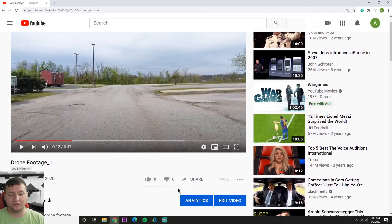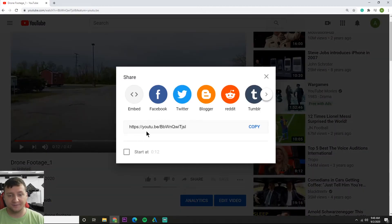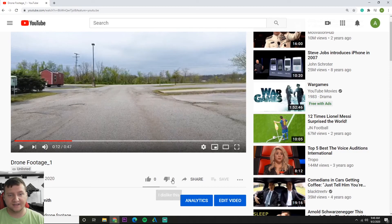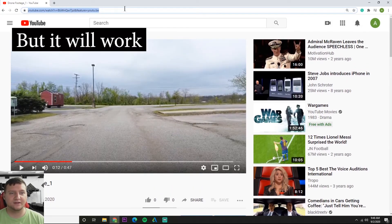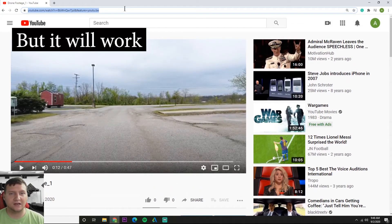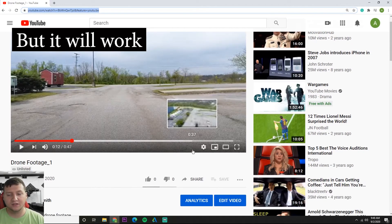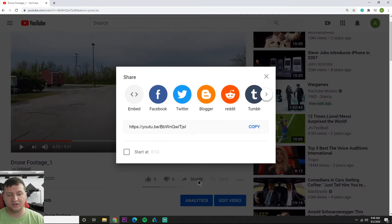You got thumbs up, thumbs down button, and then you also have a share. So you can hit the share button because if you go to the video and you grab this link, it's not going to be a super direct link to the video. So you always kind of want to go to this little share button.